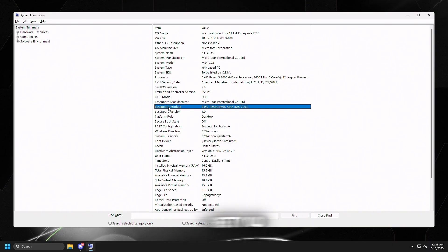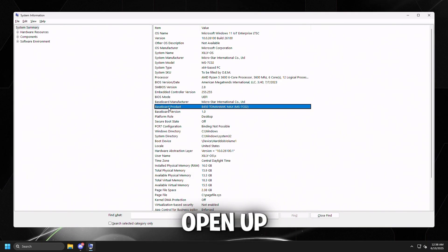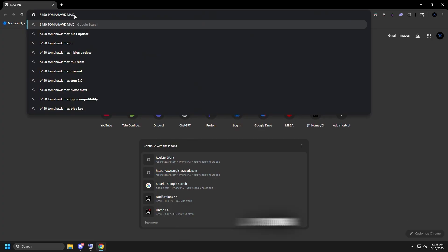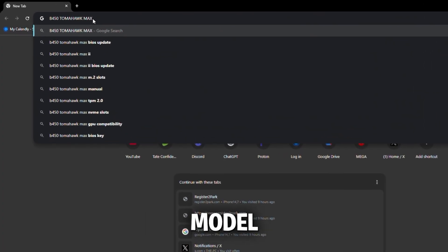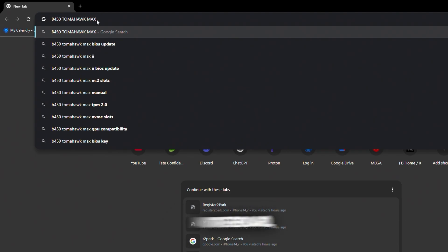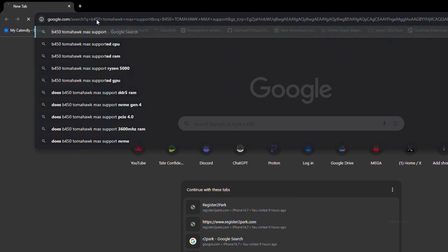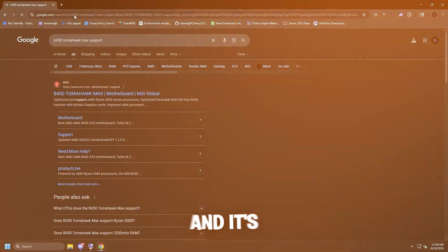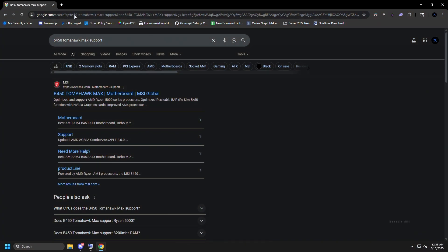If your BIOS is pretty old and you need to update it, here's how. Open Google Chrome, type the motherboard model you found in MSinfo32, and type support right after it. It will bring up the support page on Google.